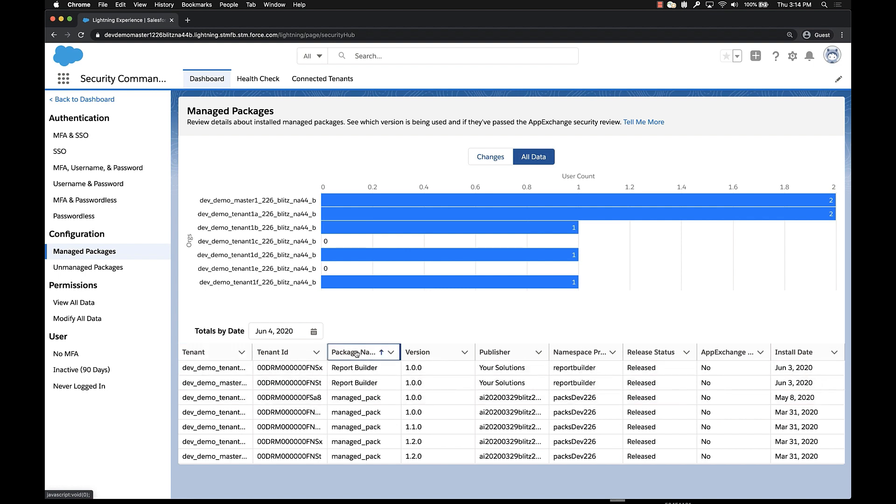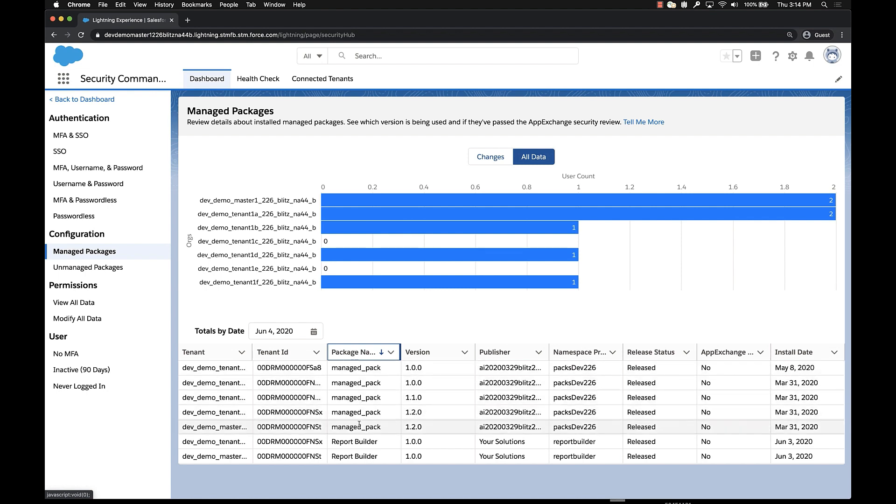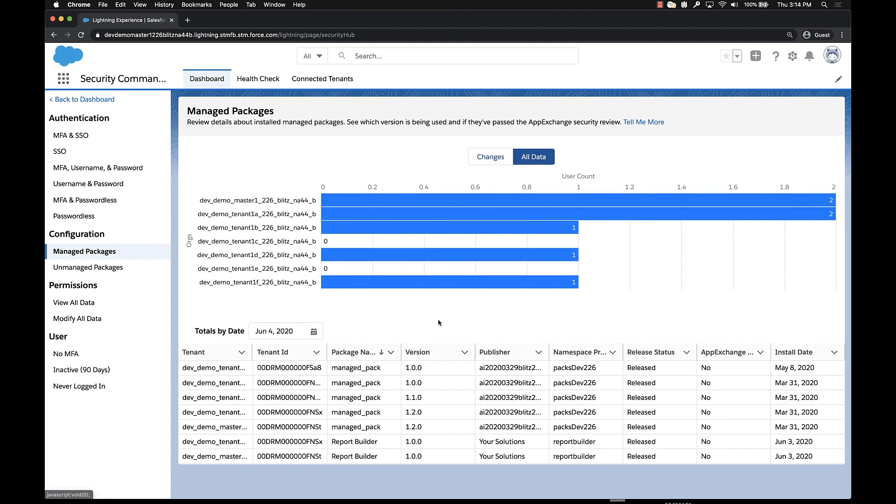Or we could filter by the package name and we can actually see all of the orgs that have a specific package installed. This gives you a very quick and easy way to understand the inventory of packages across your entire environment.